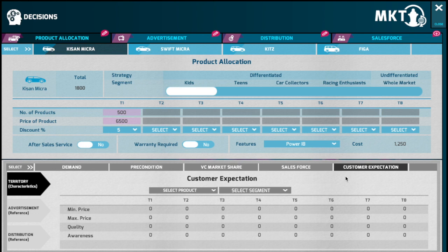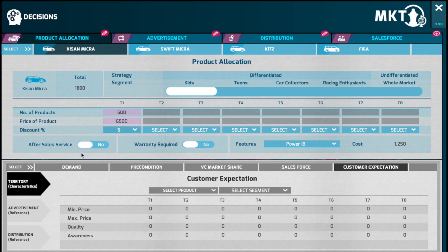Enter the price in the pricing section and determine the discounts from the discount drop-down. Also choose if you would like to provide after-sale service and warranty for the products that you are selling. Please note that there is a trade-off between customer expectations and the cost you will incur if you provide after-sales service and warranty to your customers.